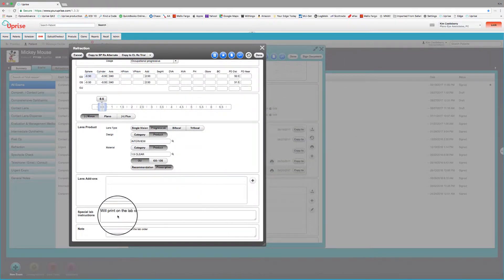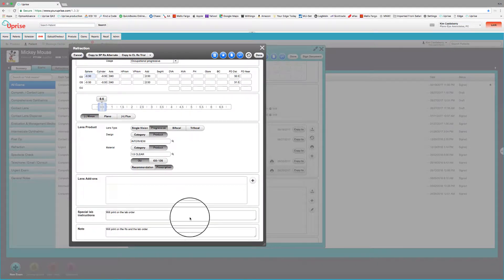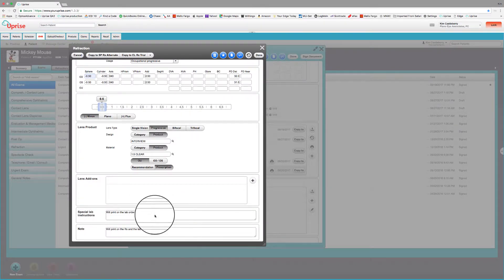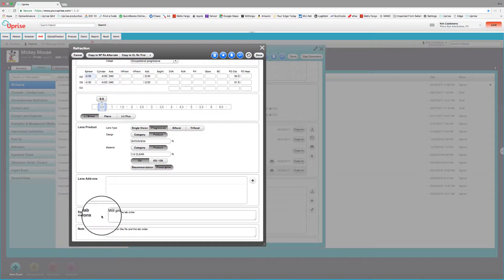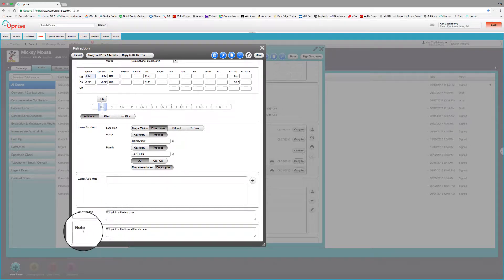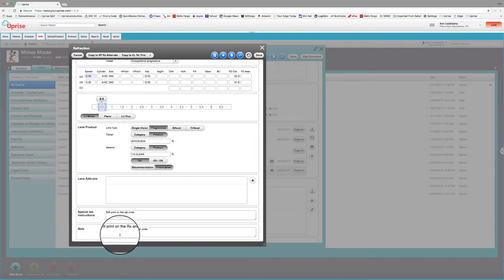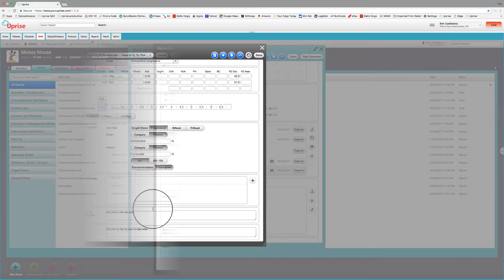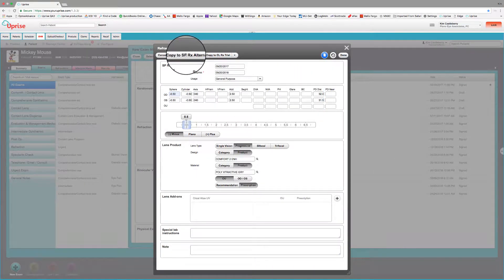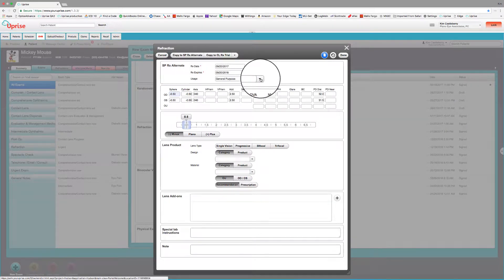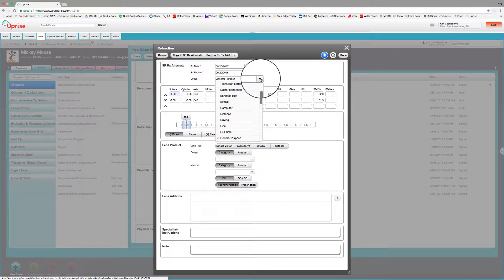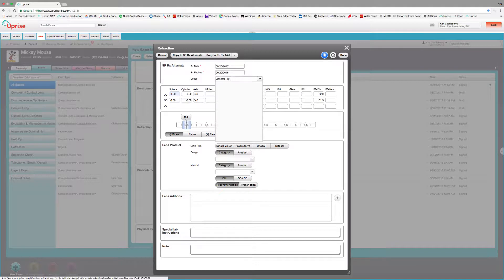One note about the special lab instructions and note fields. The special lab instructions will print on the lab order. The notes, on the other hand, will print on the prescription and the lab order. And if you want to copy this over to an alternate prescription, say, for instance, for an occupational progressive, we'll do that.